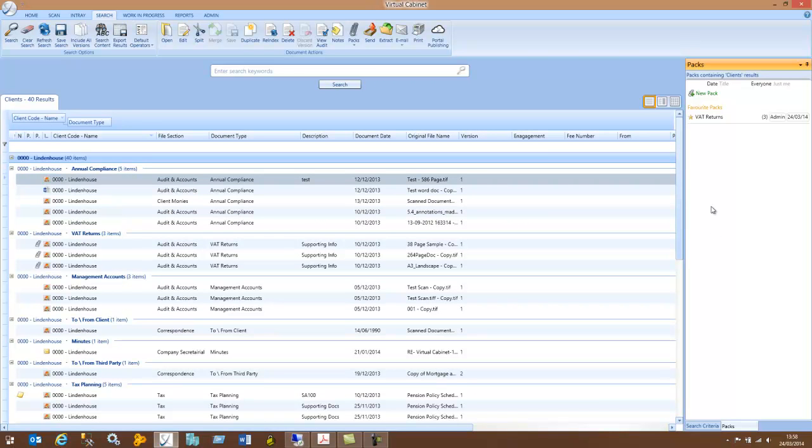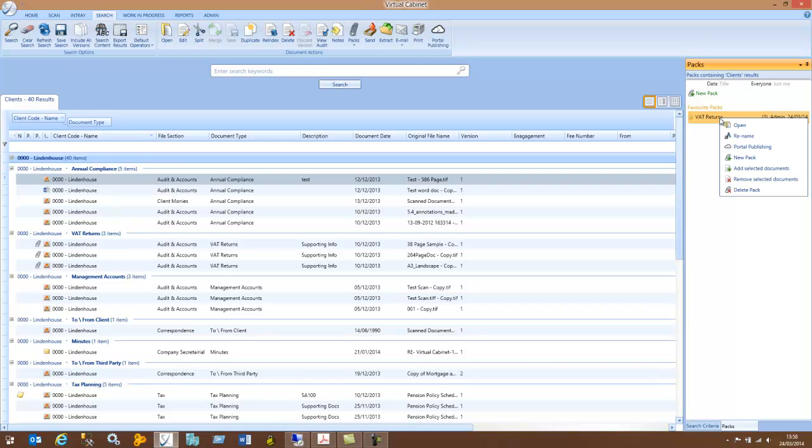The other functionality you have with PACs, if you right-click on the PAC itself, and you're a portal user, you can publish the whole pack of documents to the portal. This functionality is covered in another video, Portal Publishing.